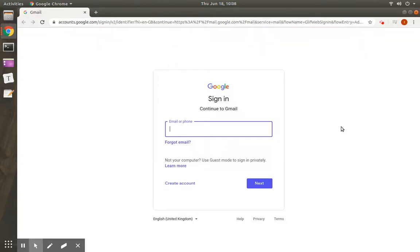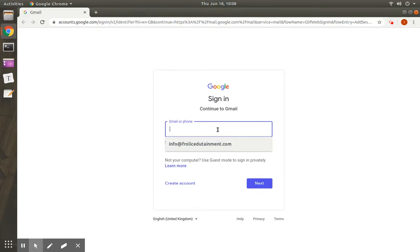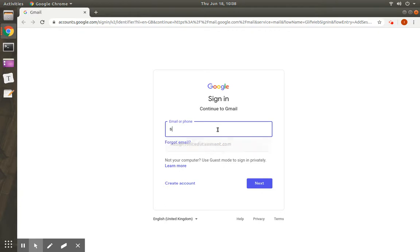Now let us see how to add teacher accounts and student accounts to a class. First, login to your subject email ID. For example, I am adding teachers to a demo account which is a science subject.